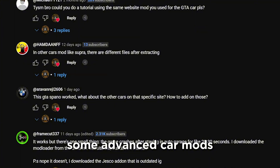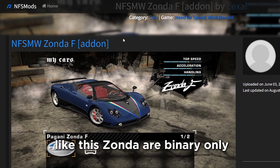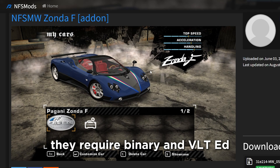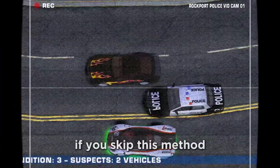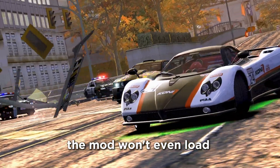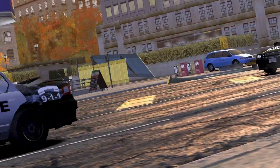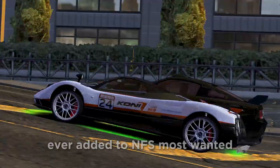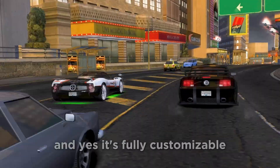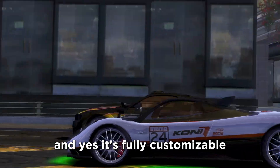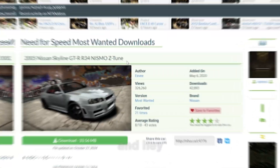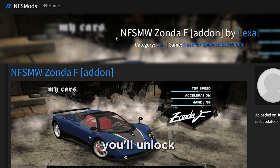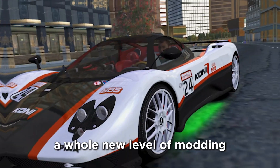Some advanced car mods, like this Zonda, are binary only. They require Binary and VLT Ed — not ModLoader. If you skip this method, the mod won't even load. By the end of this video, you'll have one of the cleanest, most realistic supercars ever added to NFS Most Wanted, and yes, it's fully customizable. This method also works for dozens of binary-only cars — once you learn it, you'll unlock a whole new level of modding.